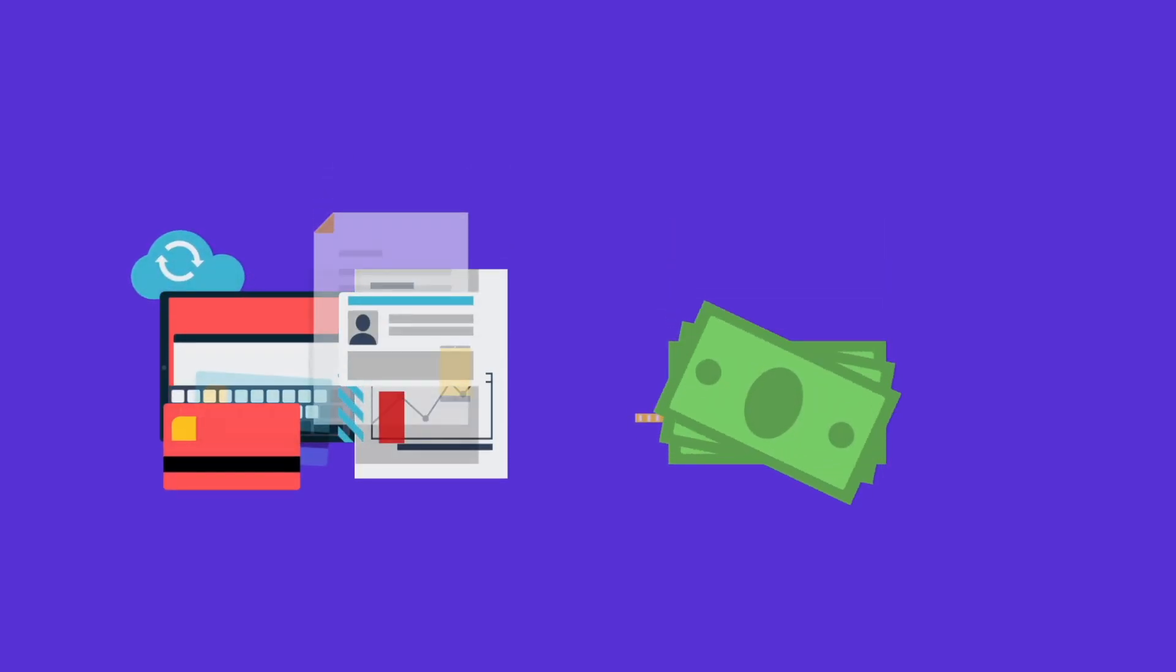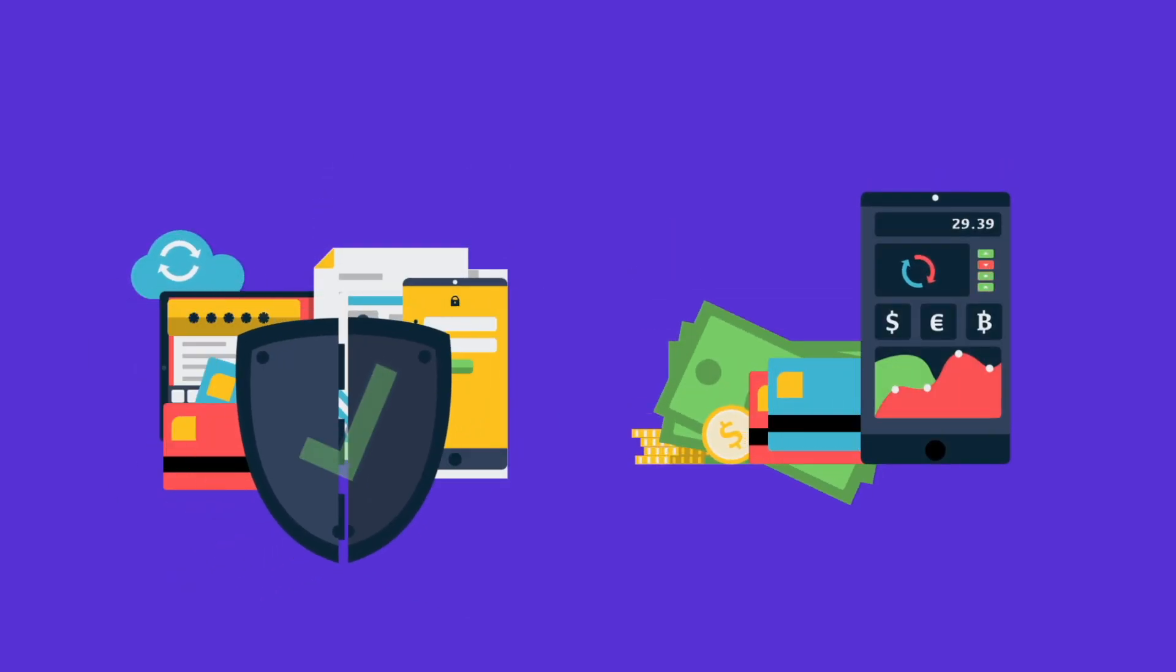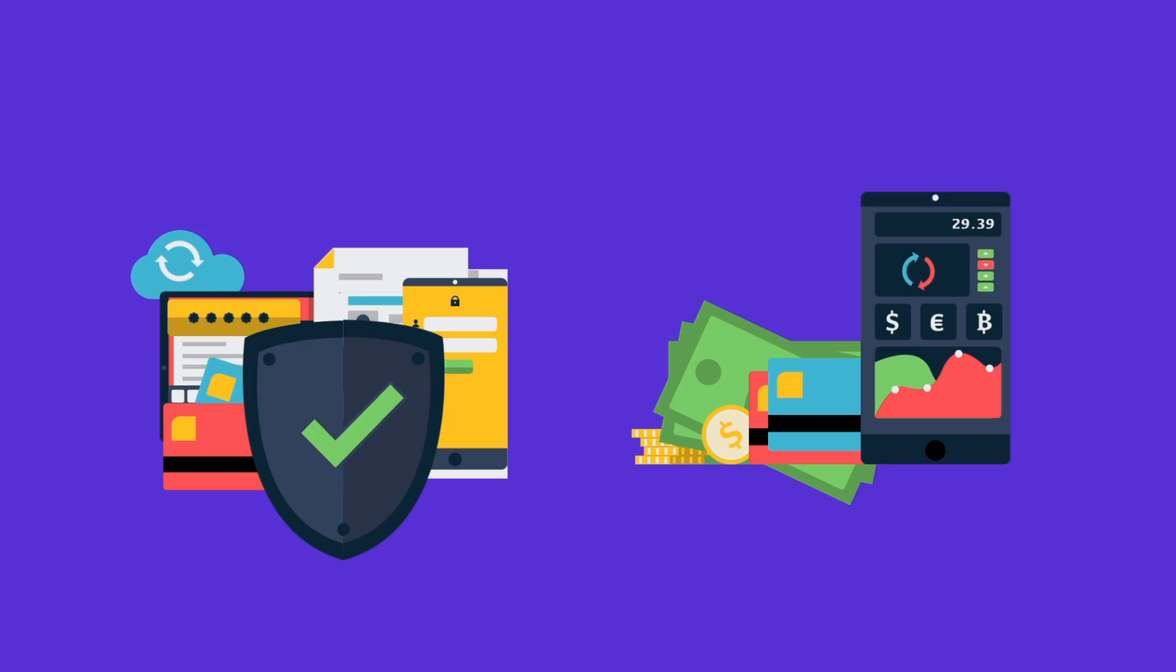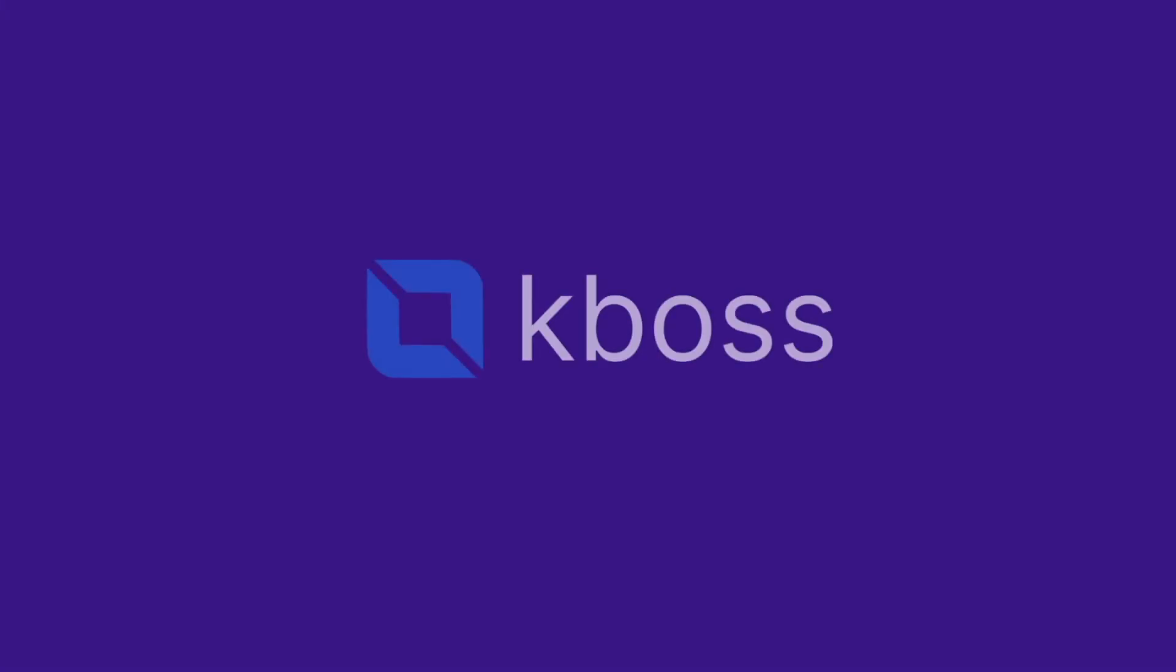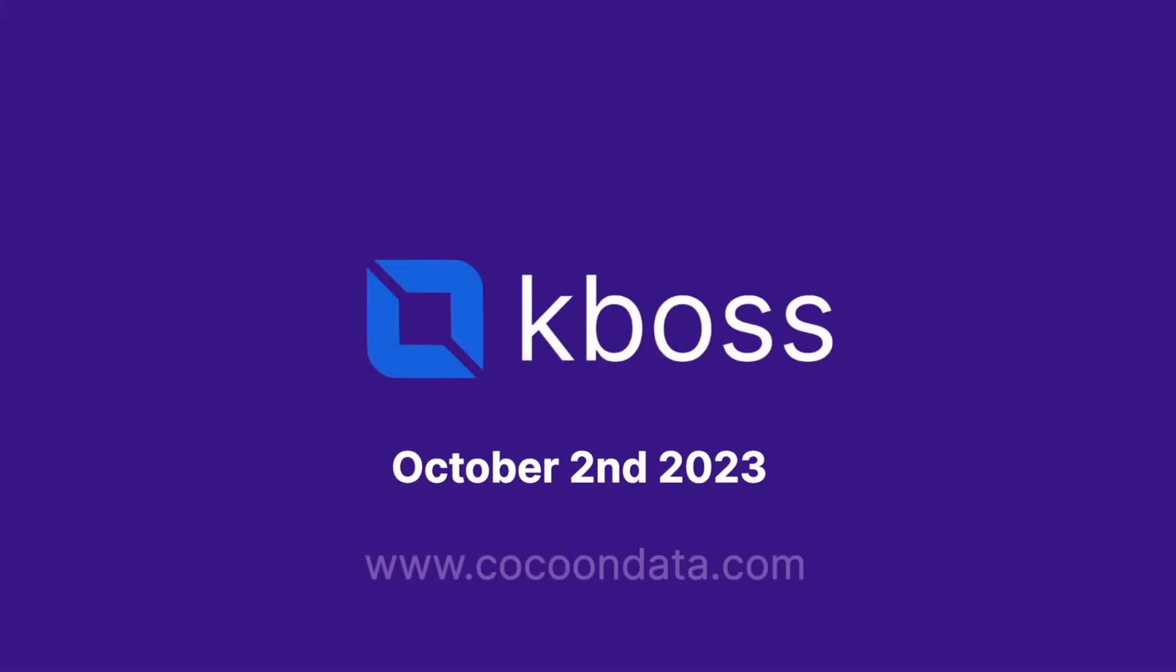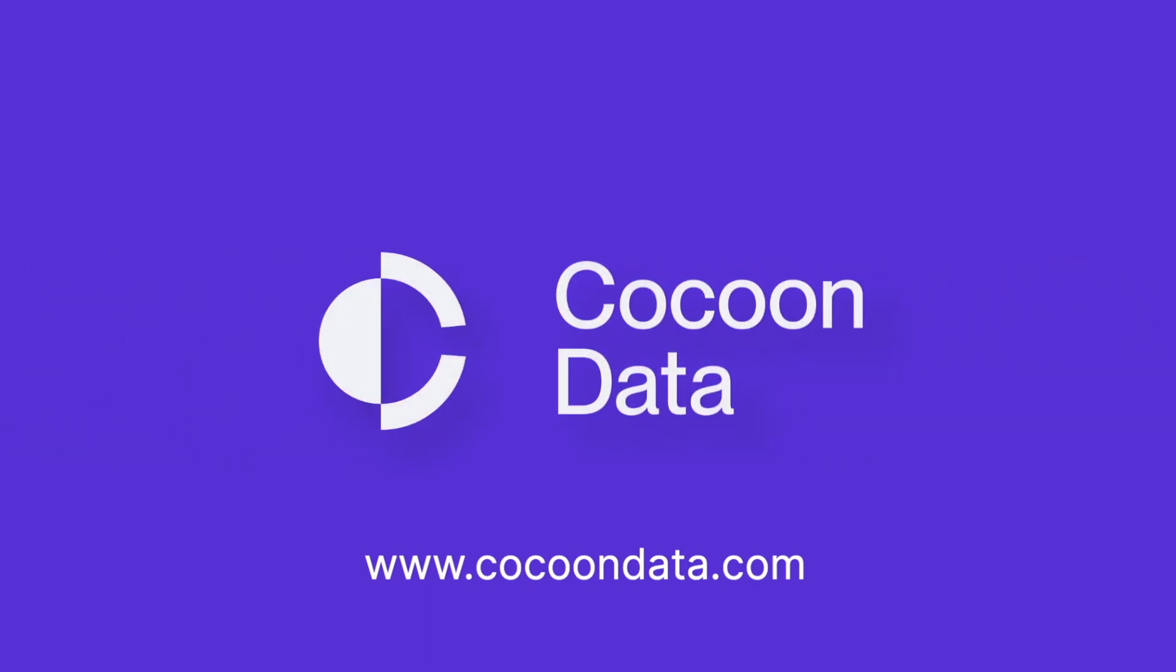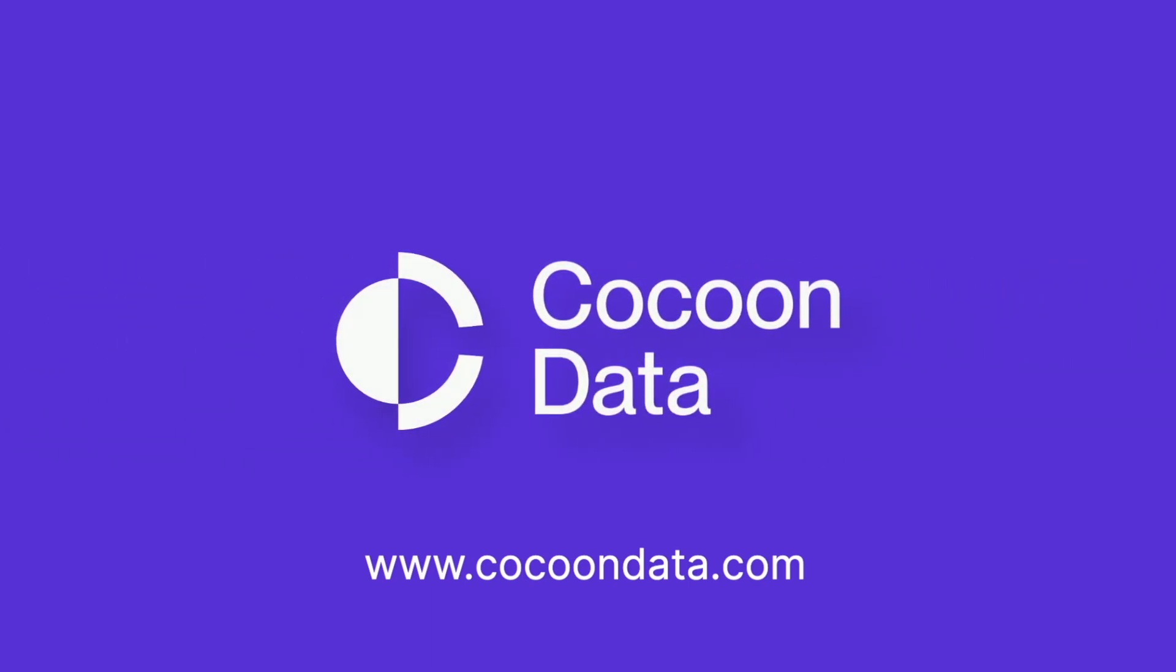In an age where data is the new currency and where online privacy is paramount, KBOSS is not just another security solution. It's a paradigm shift. On October 2nd this year, KBOSS will be released to developers across the globe and will revolutionize data security in the new digital age. To join the waitlist, visit CocoonData.com. Thank you for the whole team.